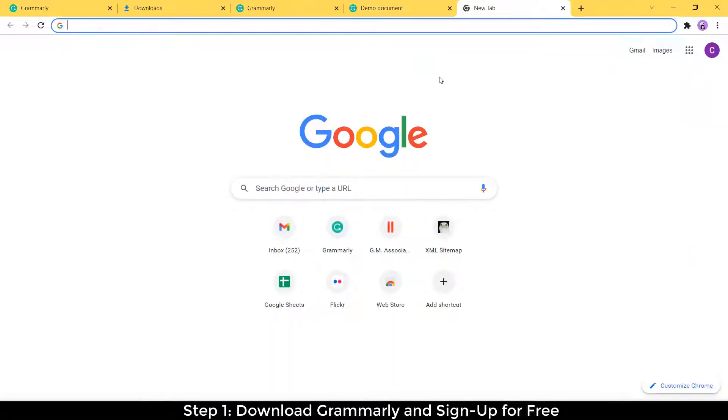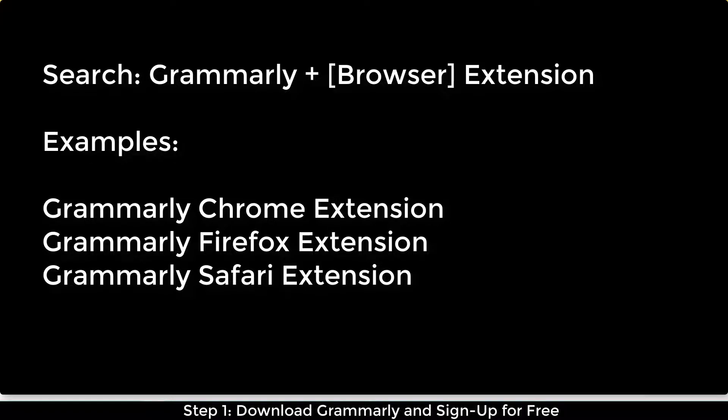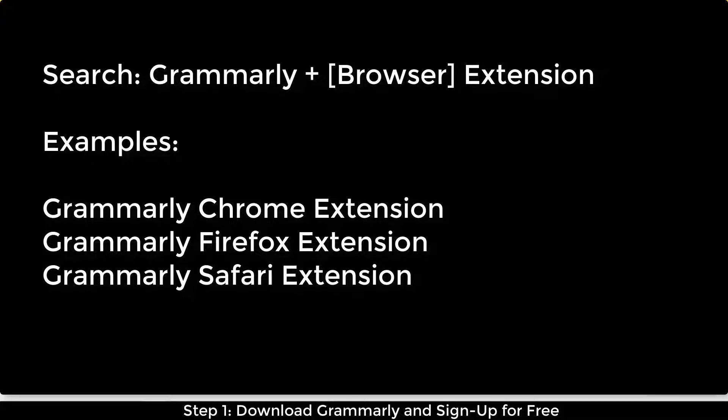So to get Grammarly in your web browser, which is necessary in order for it to work on Google Docs, you'll need to search for Grammarly and then the name of your web browser. So if you're using Chrome, you would write Chrome, or if you're using Firefox, write Firefox and so on, and then extension. So for me, it's going to be Grammarly Chrome extension.